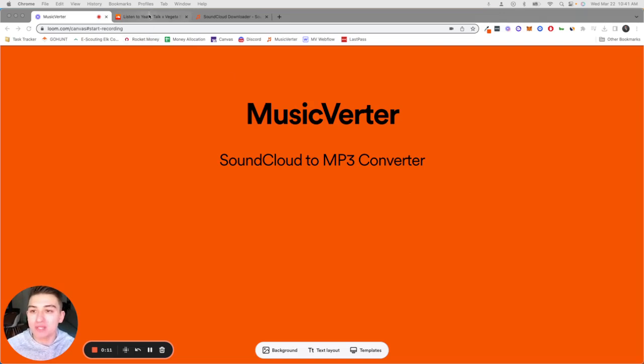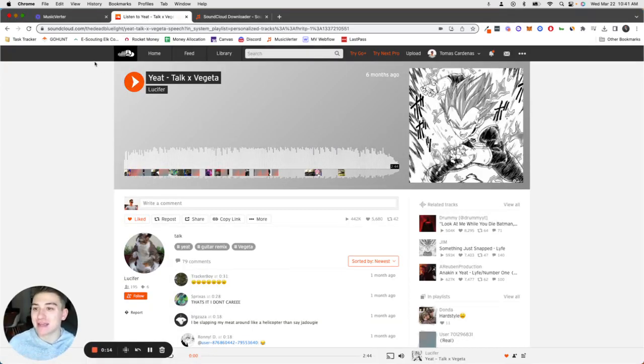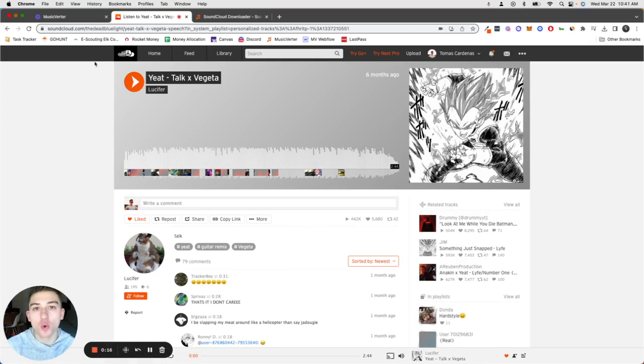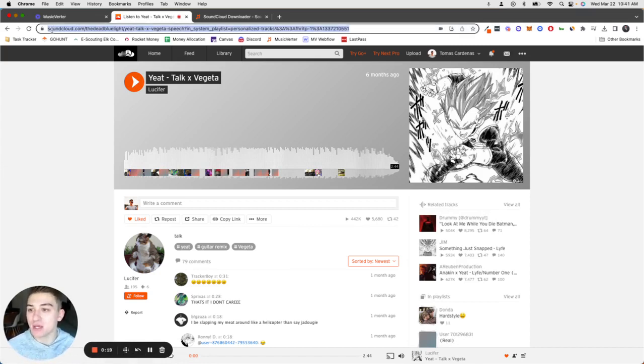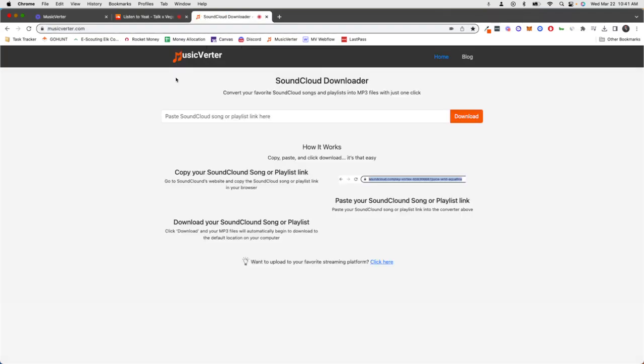Go to SoundCloud and find the song or playlist that you want to download. Once you've found it, copy that SoundCloud URL link, go to a new tab, and go to musicverter.com.